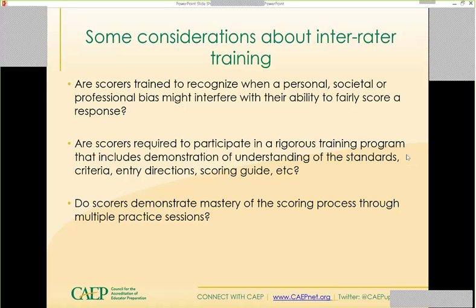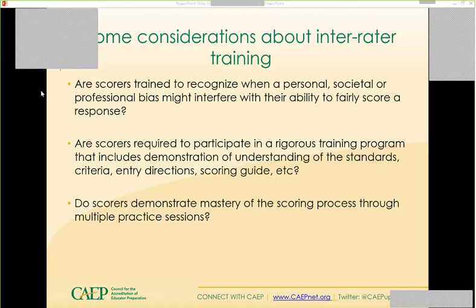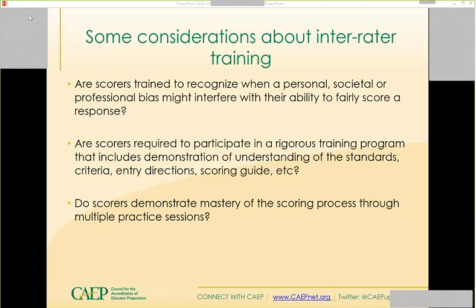Establish those rules around familiarity with tools and items, then show some videos and have people score while watching together, then discuss differences — where things fall on a rubric and why they'd fall in a particular area. If multiple faculty members are using that rubric for professional dispositions, you're going to need to address these things: recognizing personal professional bias, involvement in training, and demonstrating mastery through multiple practice sessions. The edTPA example is useful here — they start with a group activity and then move to individual activities for scoring particular portfolio entries.